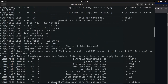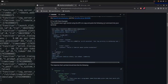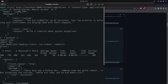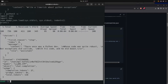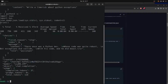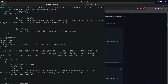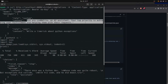Following these instructions we put the curl command into a terminal and it gave us our output. You'll see in the return payload that we asked it to write a limerick about Python exceptions — that is the user request we sent to it.